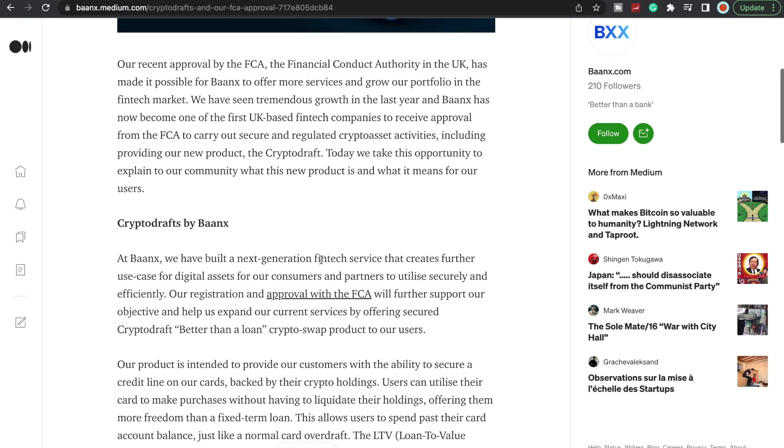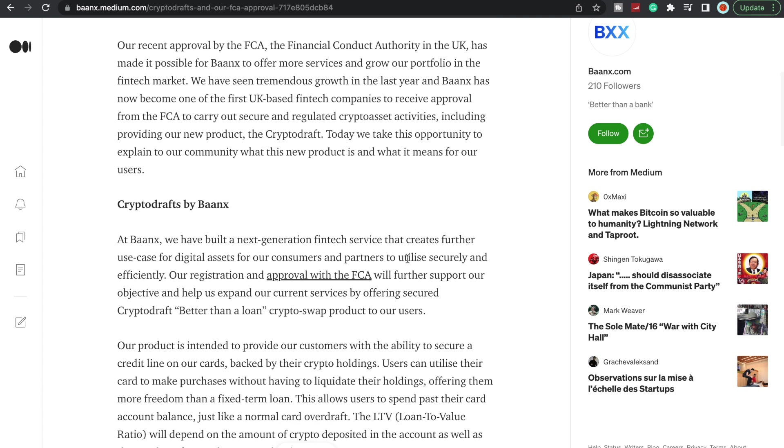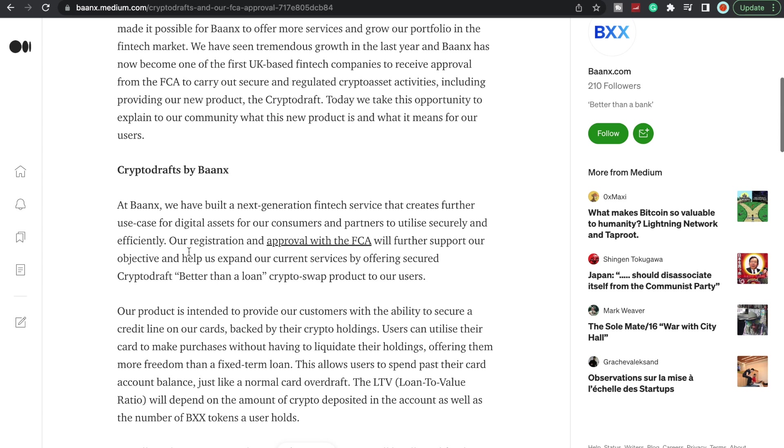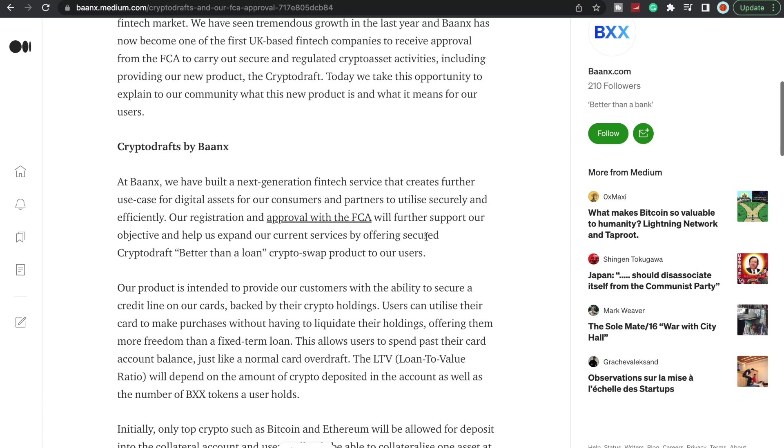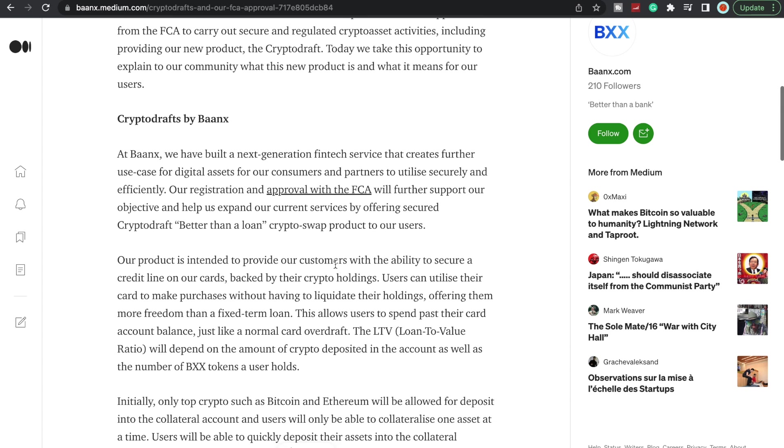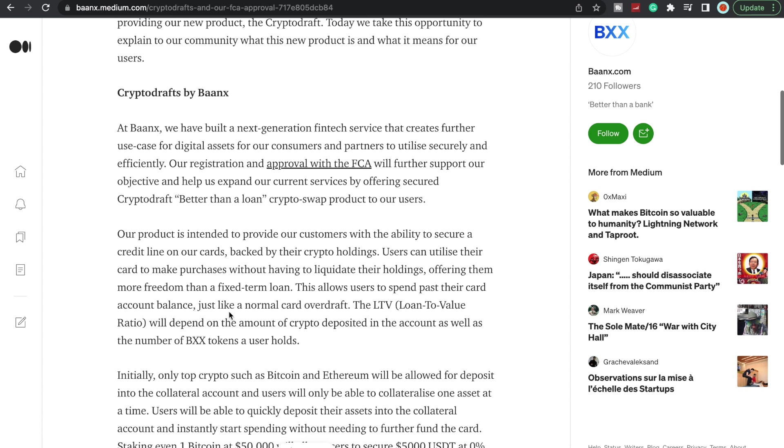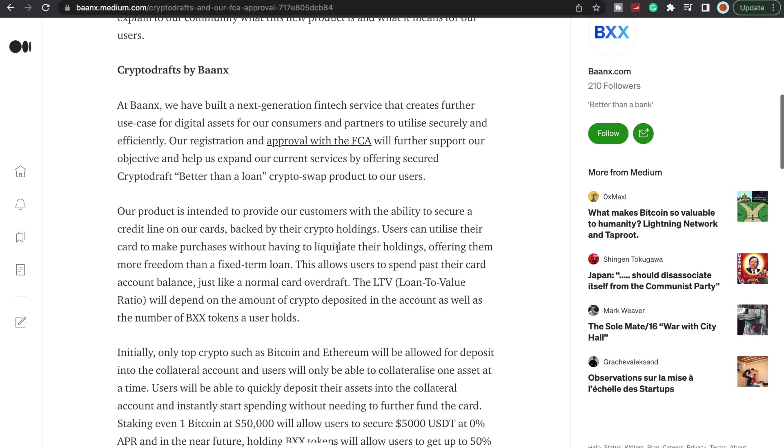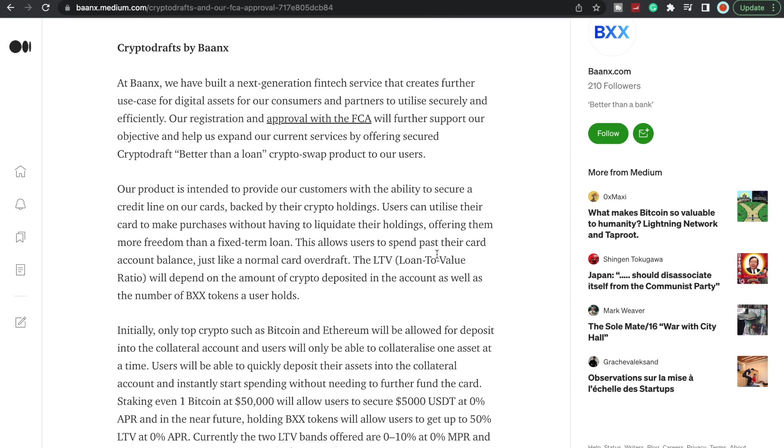Let's look at this. CryptoDrafts by Baanx. At Baanx we have built a next generation fintech service that creates further use case for digital assets for our consumers and partners to utilize securely and efficiently. Our registration and approval with the FCA will further support our objective and help us expand our current services by offering secured crypto draft better than a loan crypto swap product to our users. Our product is intended to provide our customers with the ability to secure a credit line on our cards. So it's going to be like a credit line backed by their crypto holdings. Users can utilize their card to make purchases without having to liquidate their holdings, offering them more freedom than a fixed term loan.